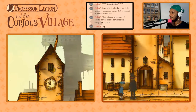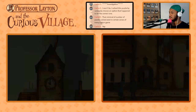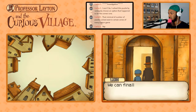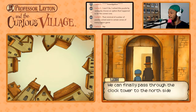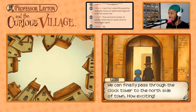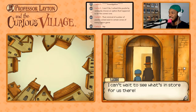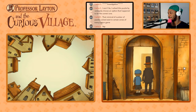Oh boy, we can finally pass through the clock tower to the north side of town. How exciting! I can't wait to see what's in store for us there.